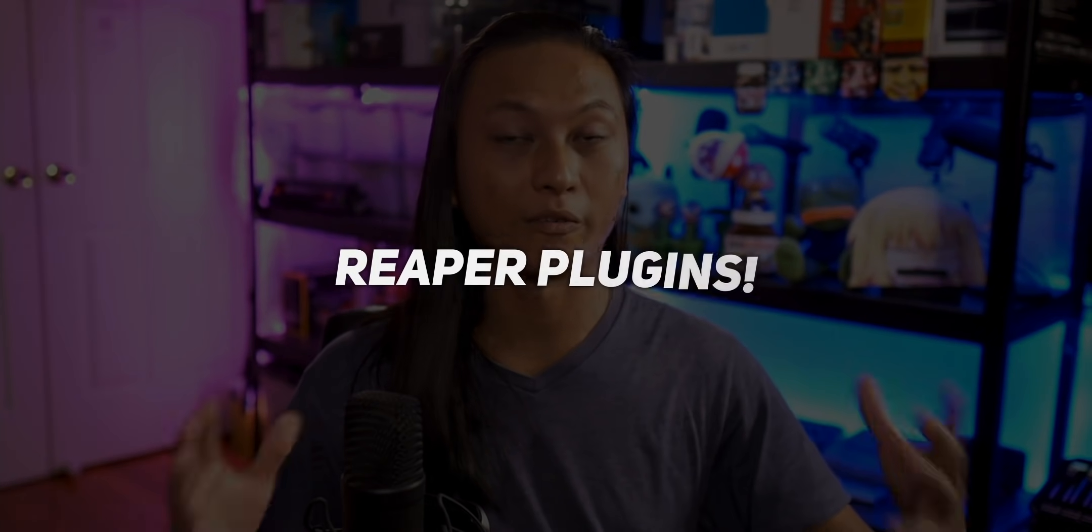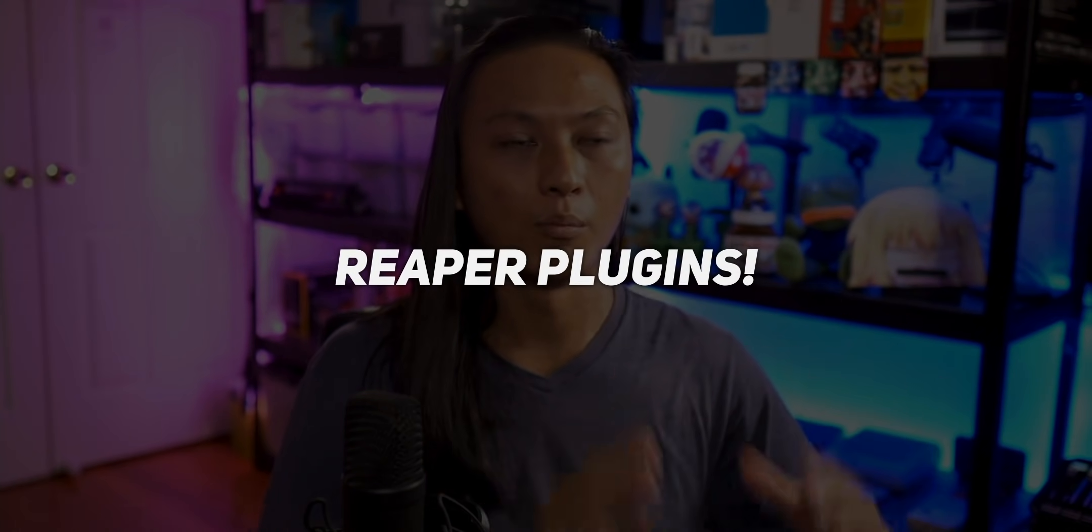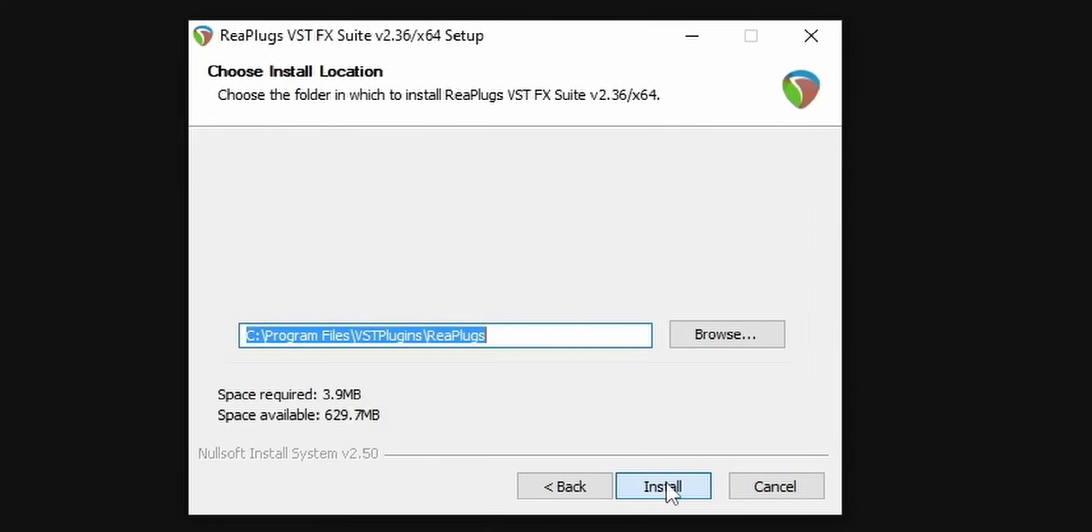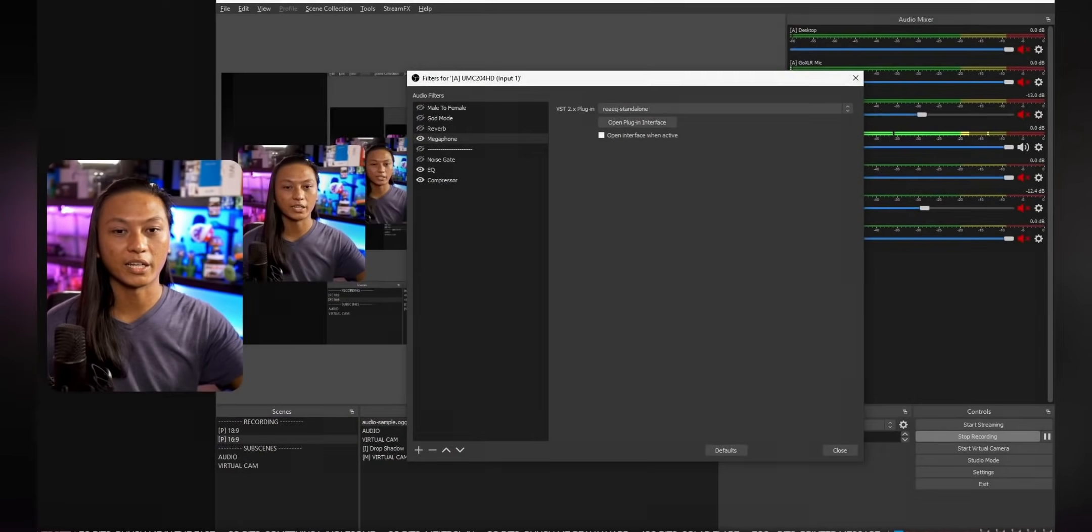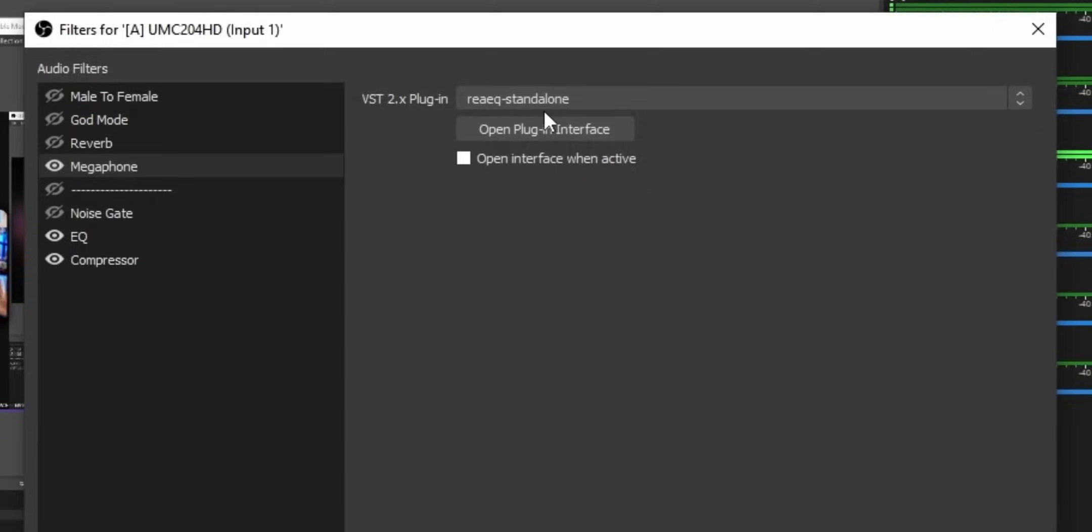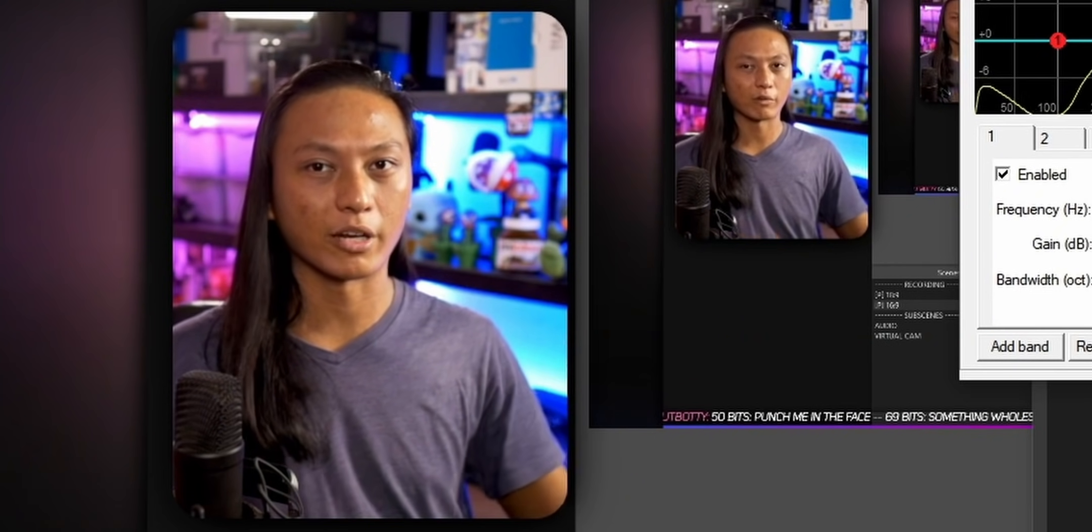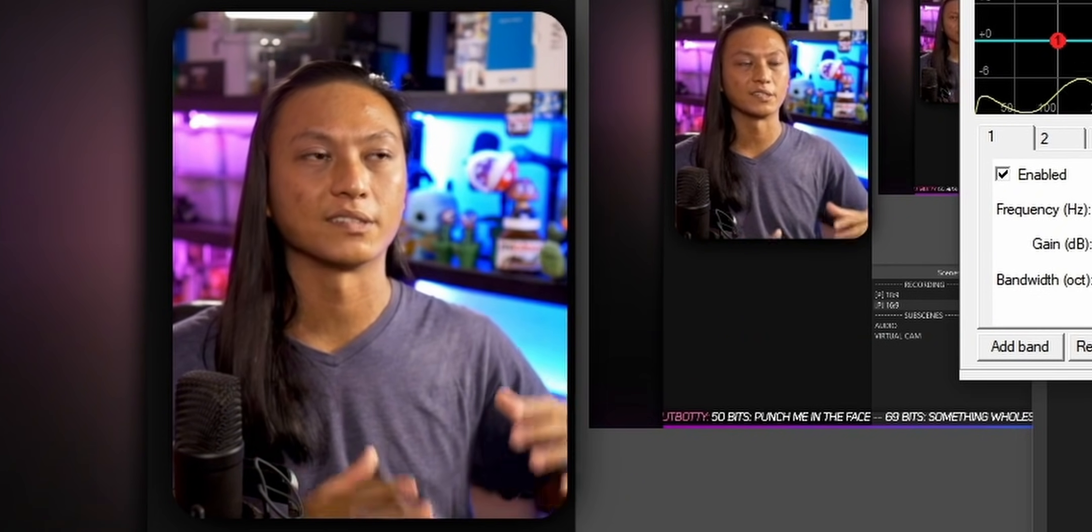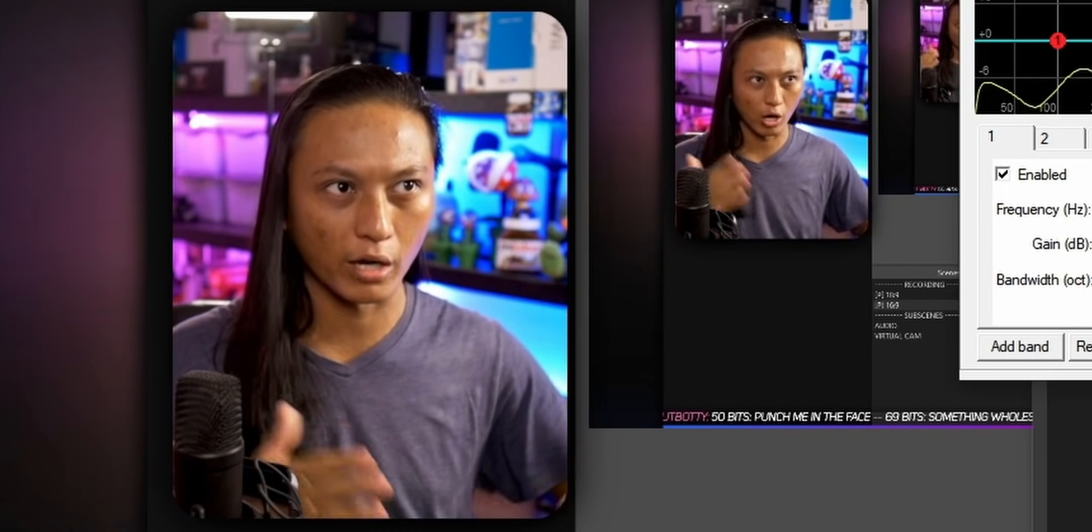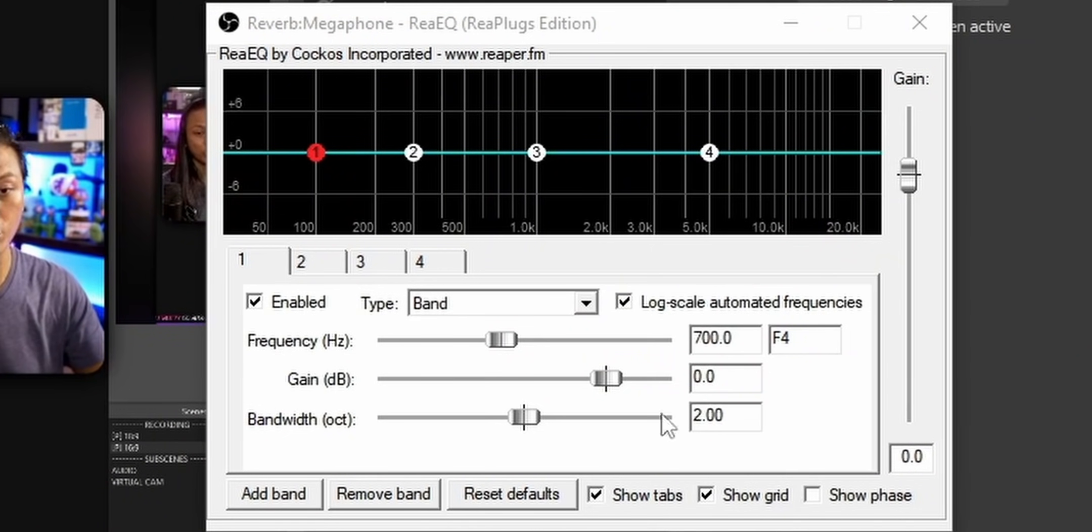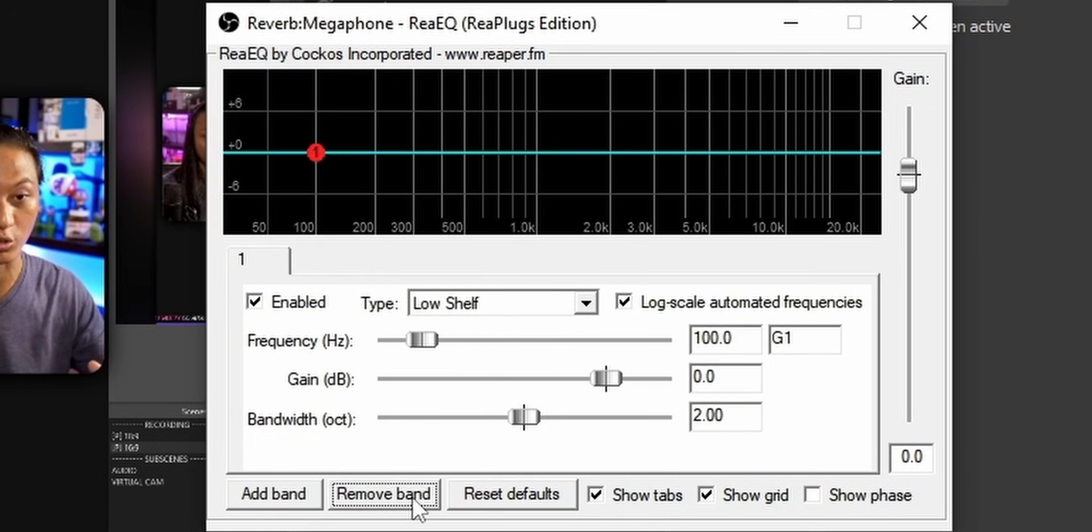This effect uses the Reaper VST plugins, which we've already looked at in another video. But again, link that one down below. It also comes in its own installation file. Just make sure when you're installing it, install it into that VST plugins folder as normal. This effect, really easy to set up. All we did is we added a re-EQ standalone plugin to our microphone. And then we're basically just going to EQ our microphone and get rid of all of the bass frequencies in our voice. And that will make it sound like we're talking into a phone.